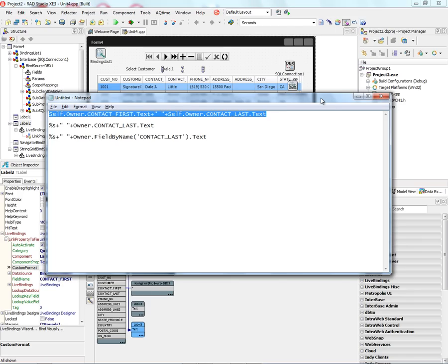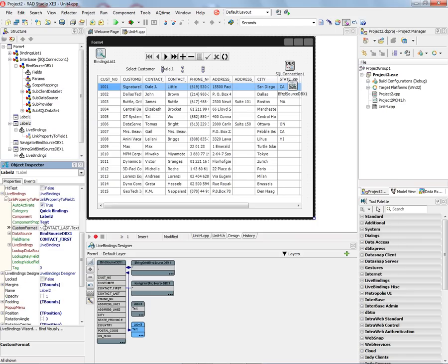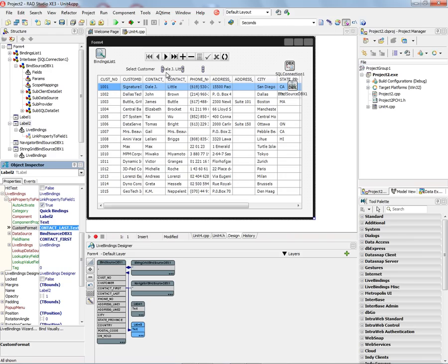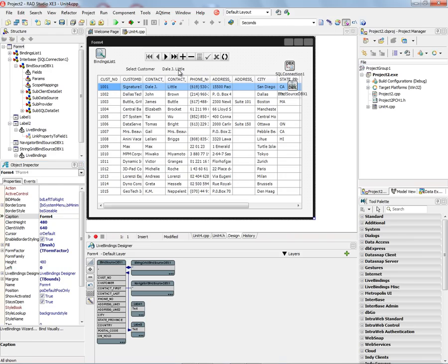So let's try all three and see what they look like at design time. So we'll put this in the custom format property, and now we have the name Dale J and Little inside of the label.